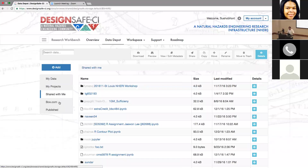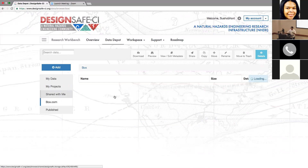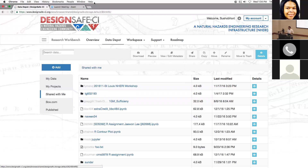There's also box.com integration. You can hook up your box.com account to DesignSafe and transfer data that way. You can move stuff from Box into your local, work on it, put it back, and sync it through your desktop. Put the files you want to share with DesignSafe into your Box account and copy them through.